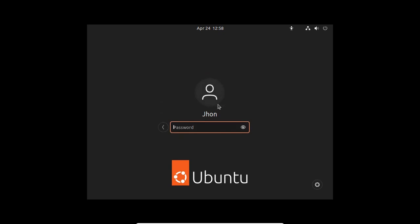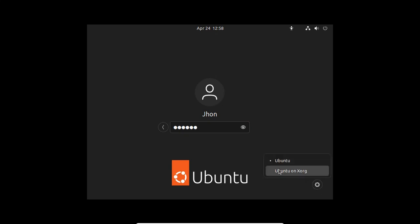That's it. Now click on the username and then enter the password that you have provided. Hit Enter.